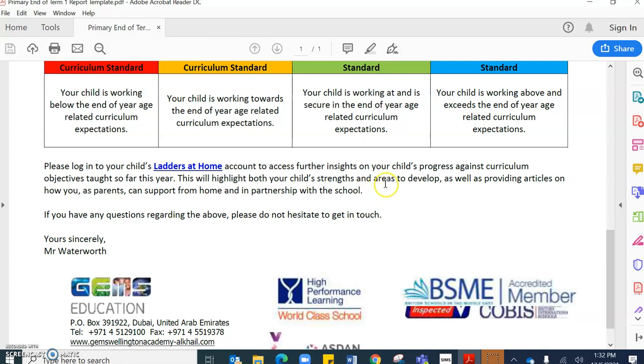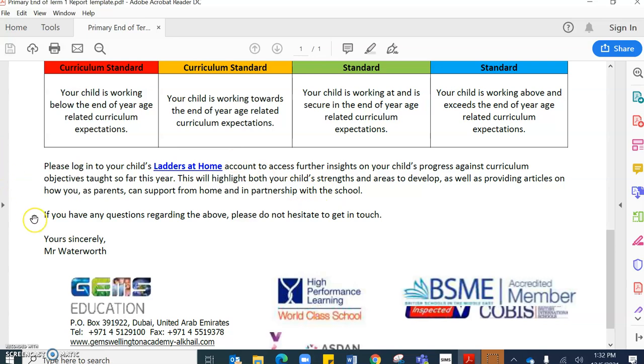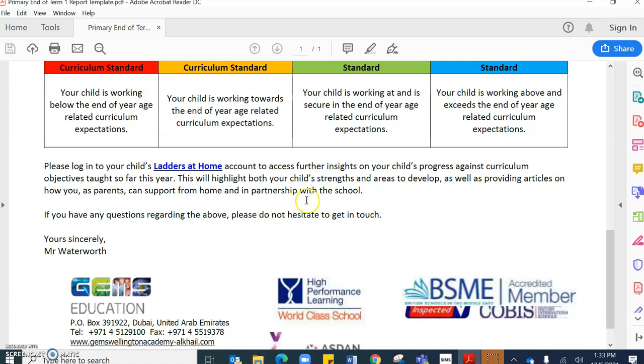It will highlight strengths, it will highlight areas to develop and also provide articles that can help you parents support from home. And I would like to show you this as this is a fantastic portal, which really enables you to know exactly what your student strengths are and what their next steps are.